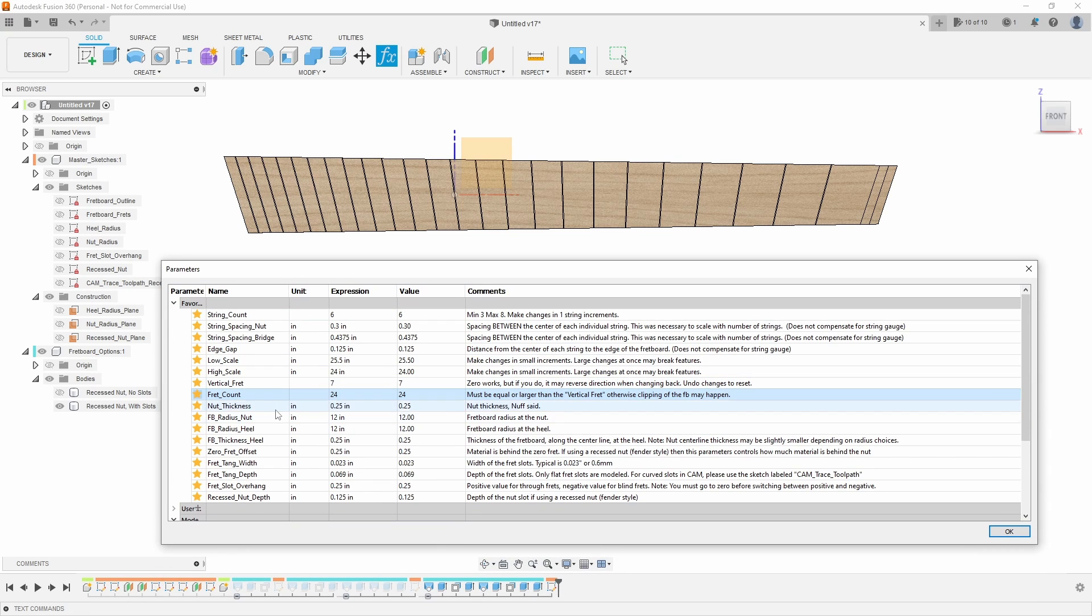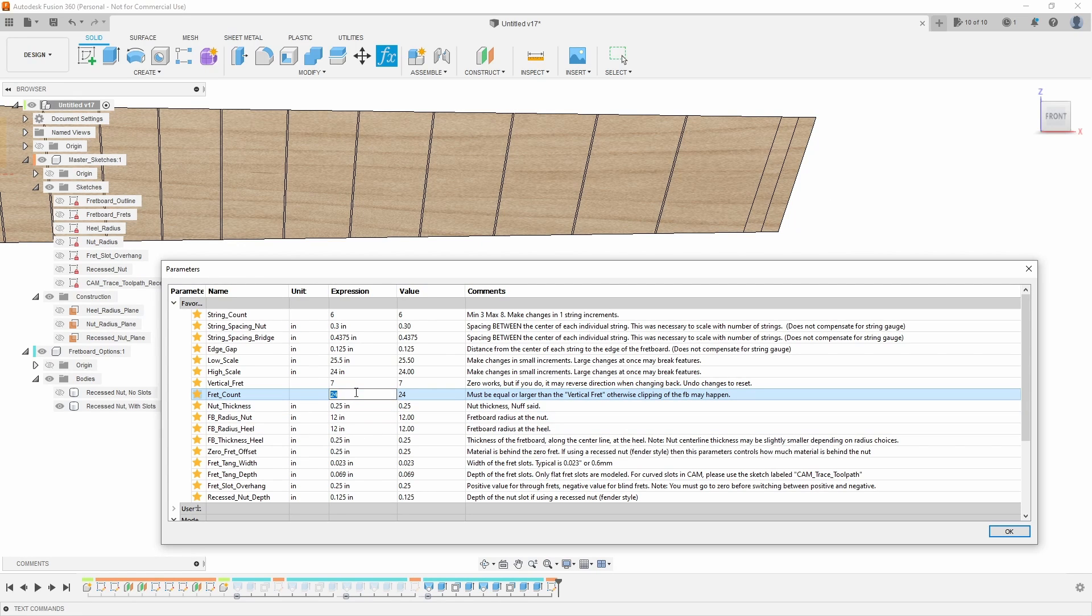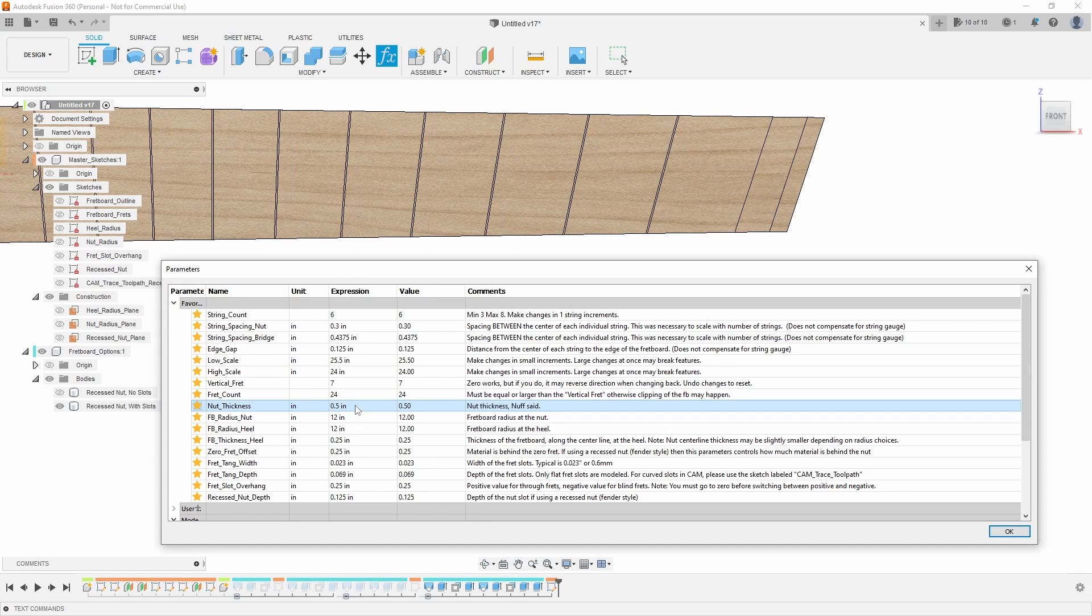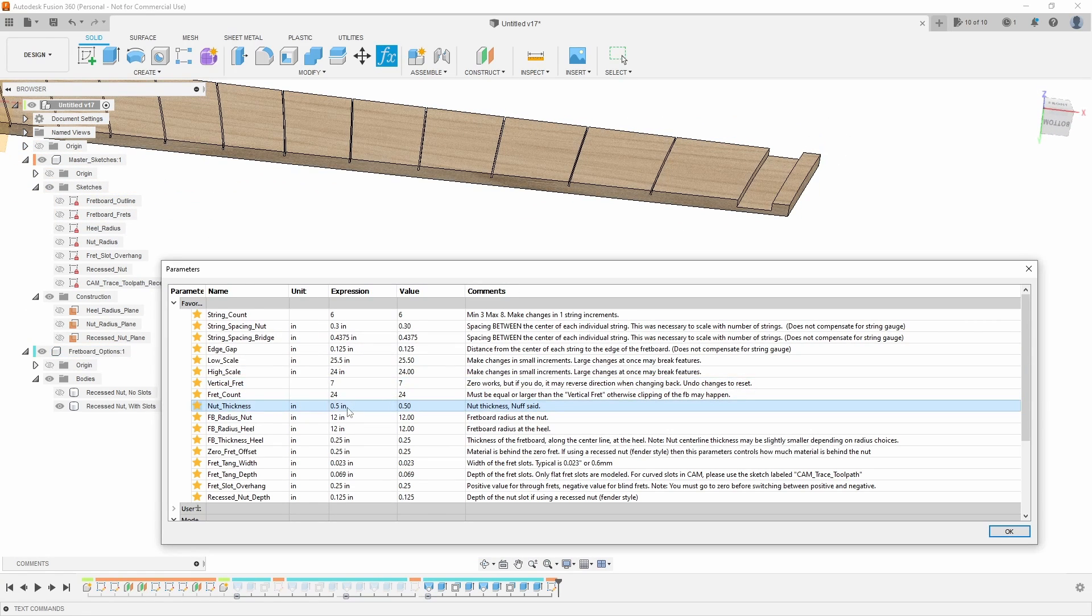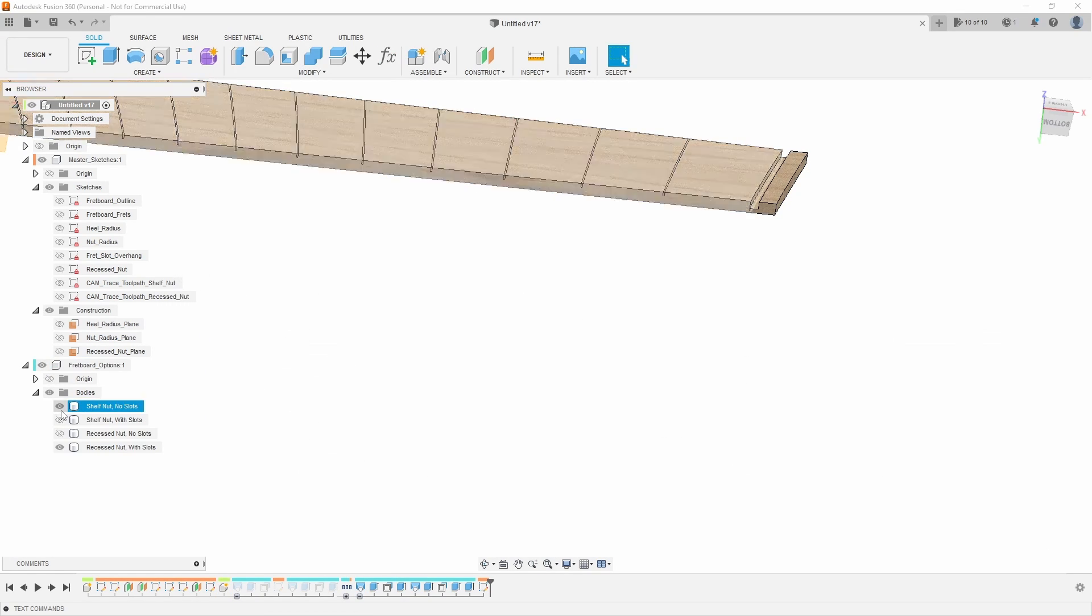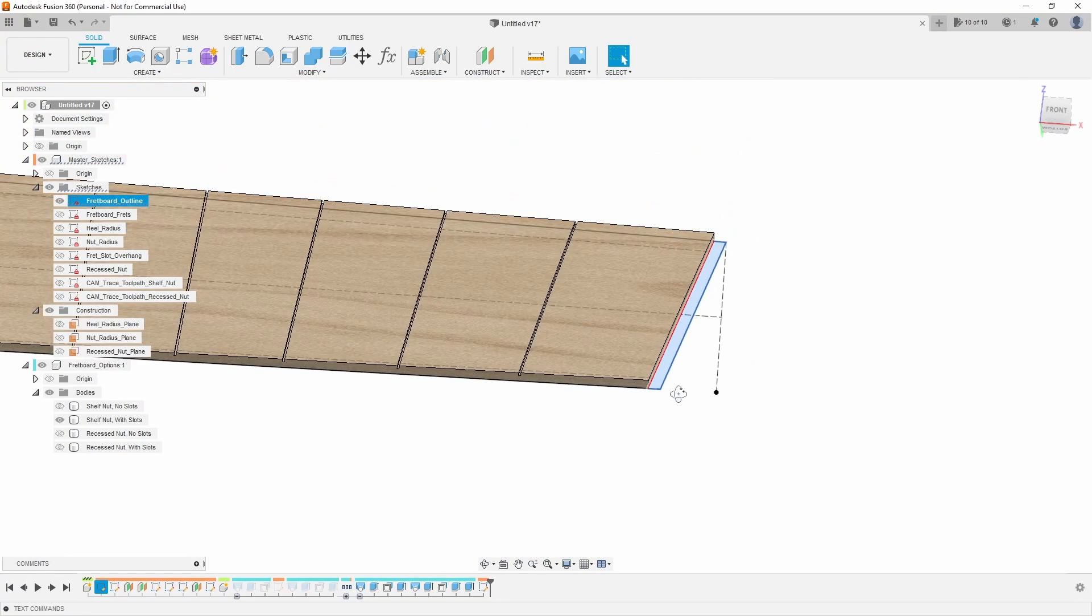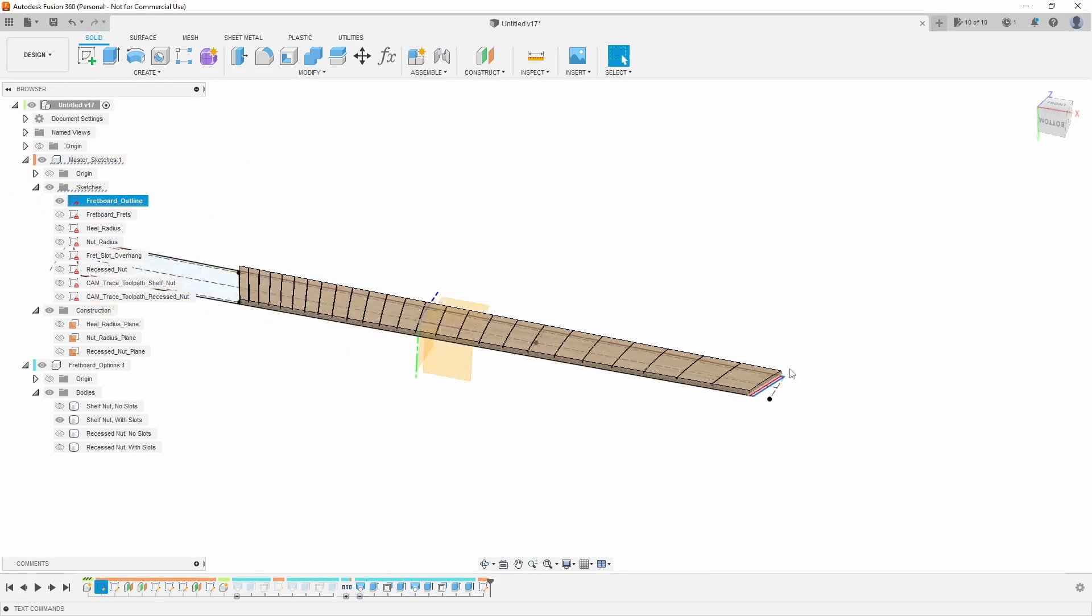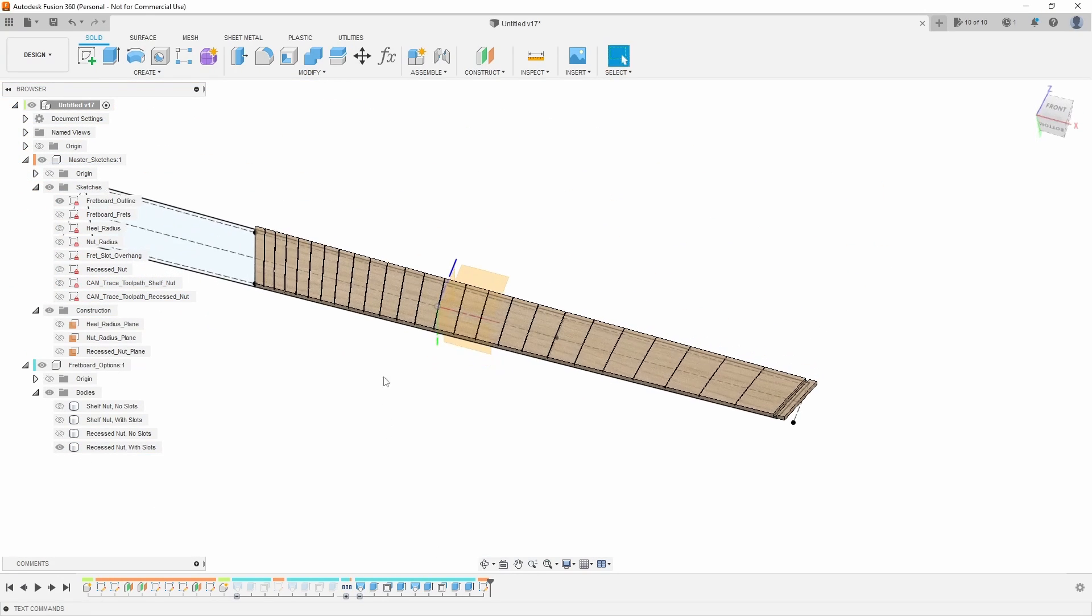Next we have nut thickness. So if you are using a recessed nut or a shelf nut, this is the actual thickness of the nut. So I could say 0.125 or I could say 0.5 if you have a really big nut for some reason. That is basically the gap here. Now if I unsuppress the shelf nut and show the fretboard sketch, you can see here that is that dimension. It's just not visible. That's just where you would start the end of the headstock.